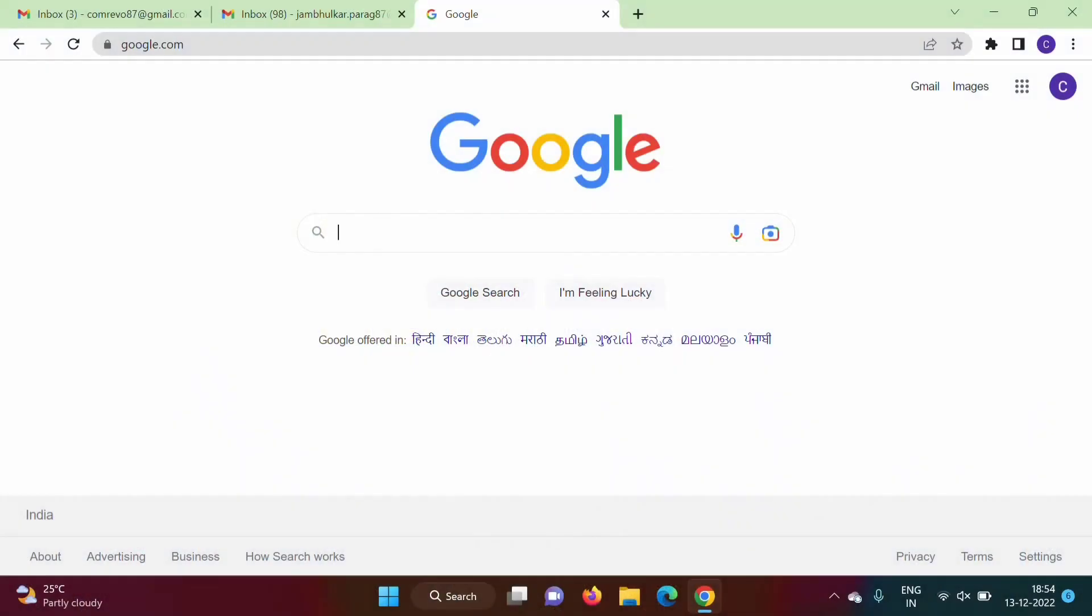Hello friends, welcome to my channel, myself Parag Jambulkar. In last video we have seen basic terms in Salesforce. In this video we will see how to create a developer account or developer org in Salesforce and this account is completely free.